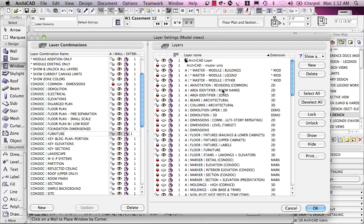There are some ways to control the visibility of doors and windows using model view options, which I described briefly earlier and will return to in a later lesson, but for the most part, all elements have layers associated with them.